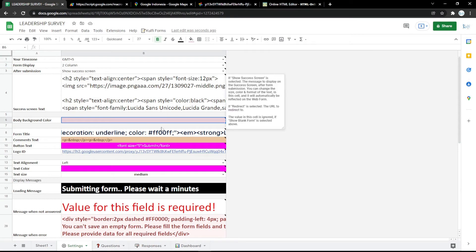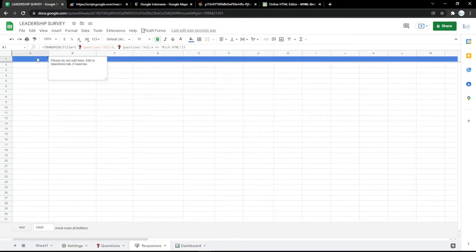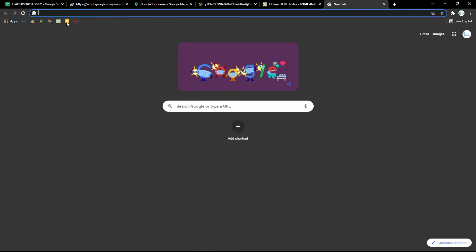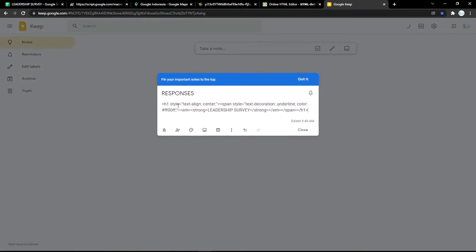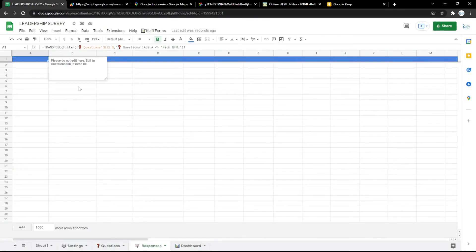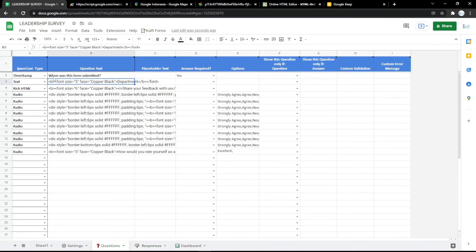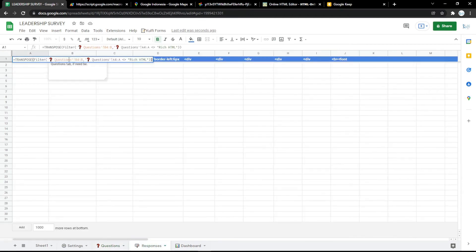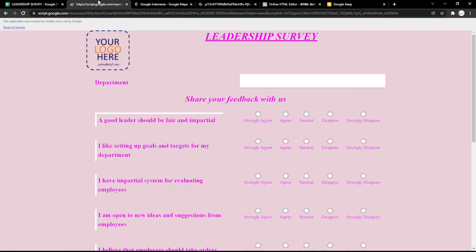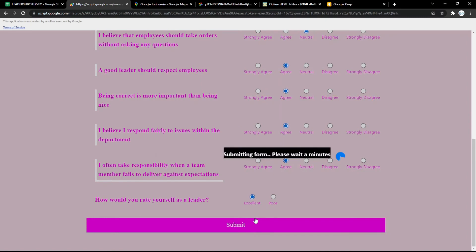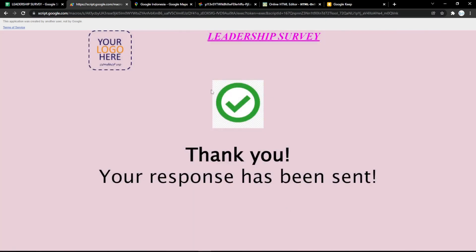Next, go to the responses tab to see the results from the audience. For example, fill in the form with sample data and submit it — it will show a thank you response. Then go back to the responses tab and it will display the submitted answer.